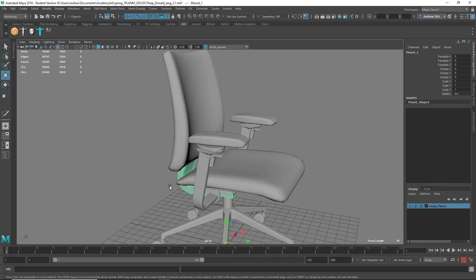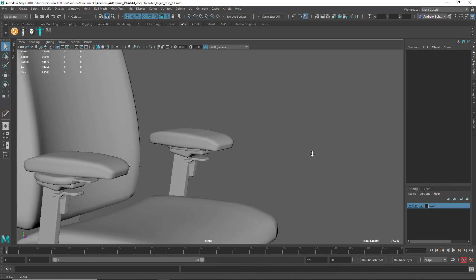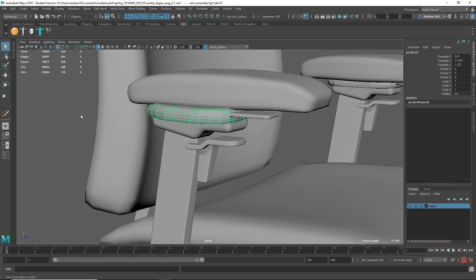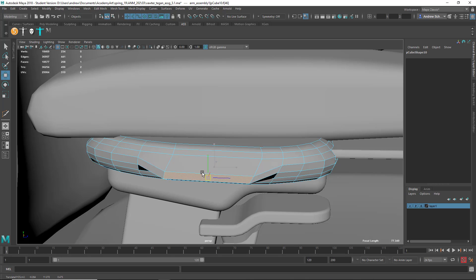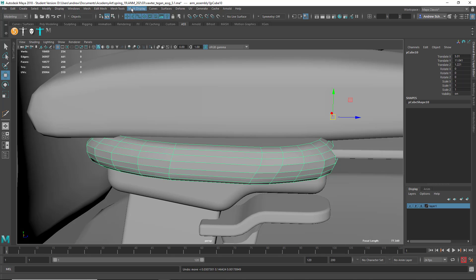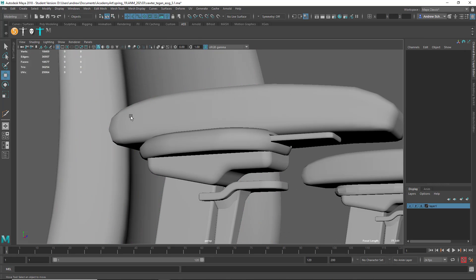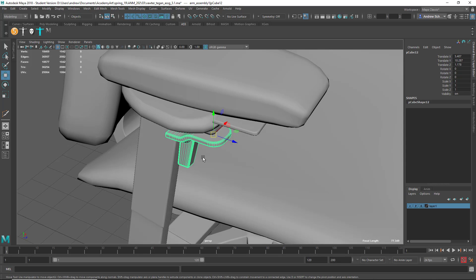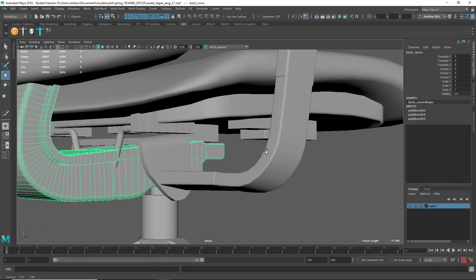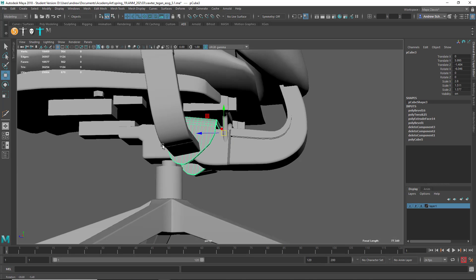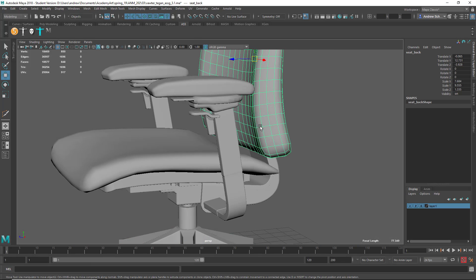A couple little things but mostly this is looking really good. This is Tegan — looking really good. Got this little extra detail in there. This is looking a little faceted, and I'm wondering if that's just the display. Let's do Mesh Display, Soften Edge and see if that... yeah, that's all that was — it was just hard edges. I like this added detail, that's cool. That's looking good, really nice — looking pretty good all around.